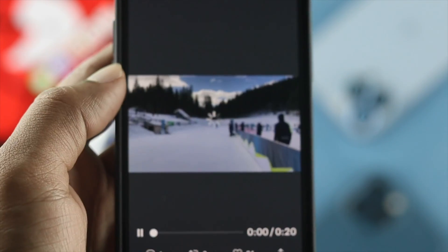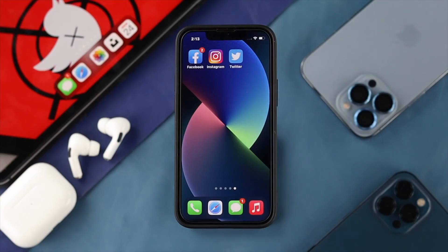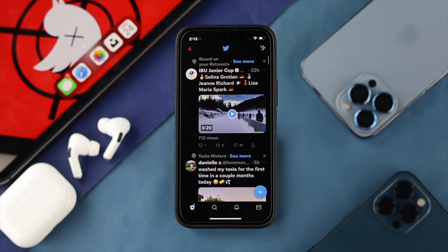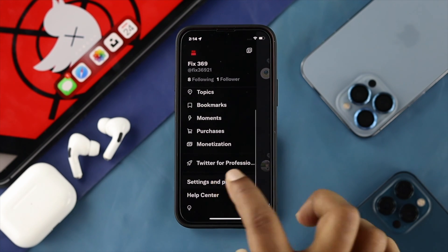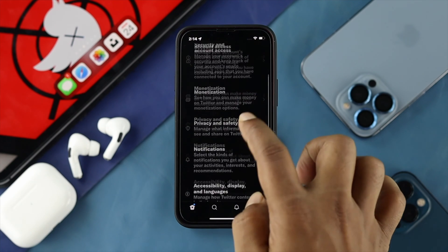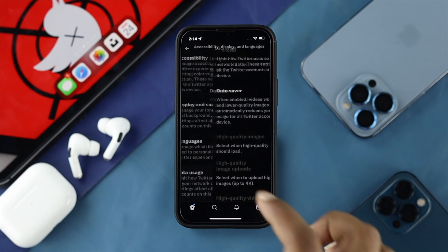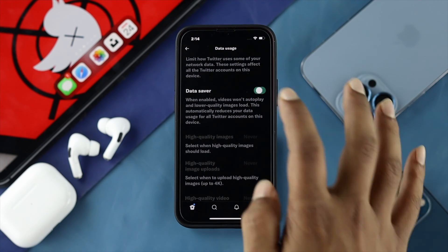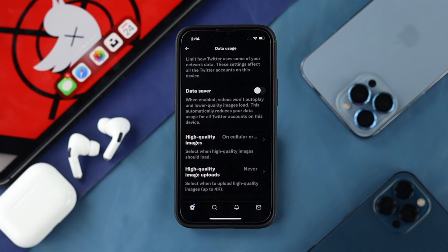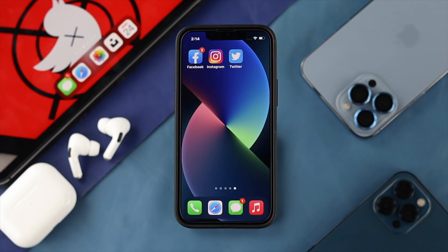Even after doing those two steps, if you still cannot play videos on your Twitter application, open up Twitter and tap on your profile. Scroll down and tap on Settings and Privacy, then scroll down and choose Accessibility, Display, and Language. From there, scroll down and tap on Data Usage. If you see that Data Saver is already turned on, please go ahead and turn it off in order to play high quality videos on your Twitter application.